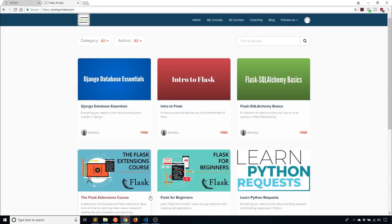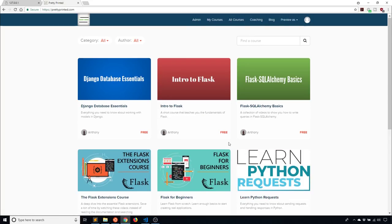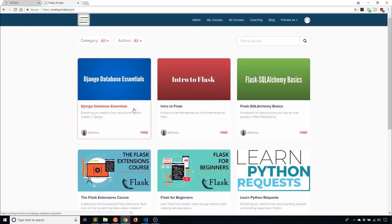Before I get into that, I just want to mention that on my website, prettyprinted.com, I have a bunch of courses — some are free, some are paid — where you can learn more about Flask or other topics. So check that out after you watch the video.